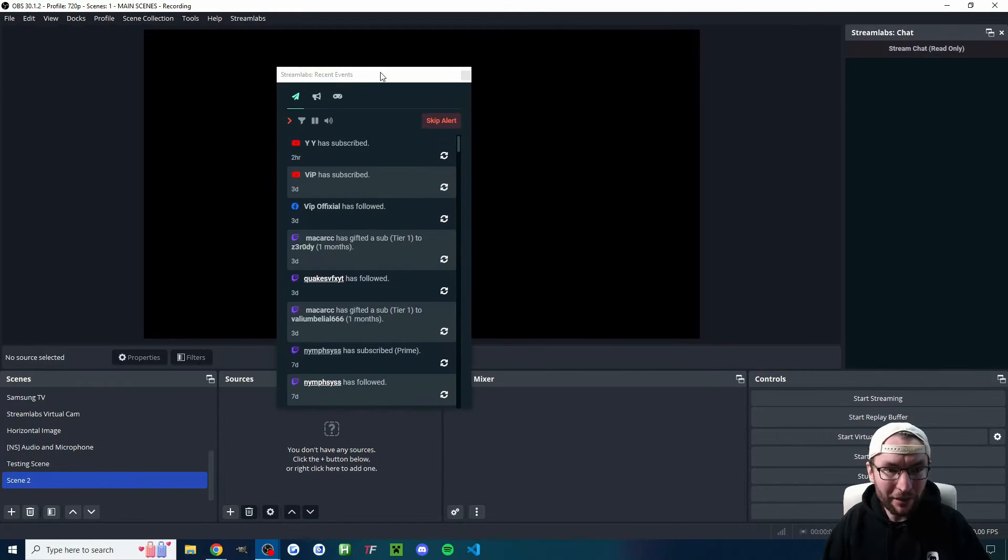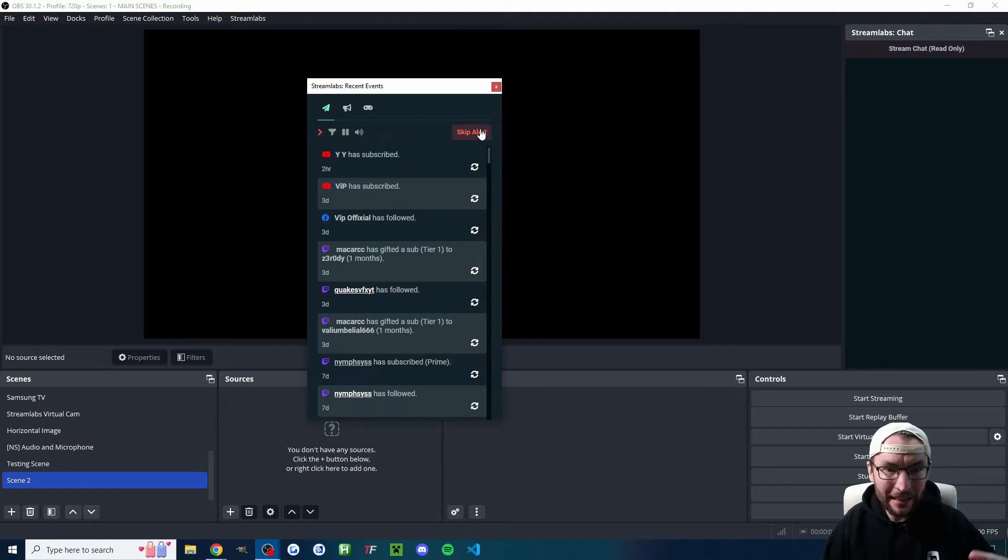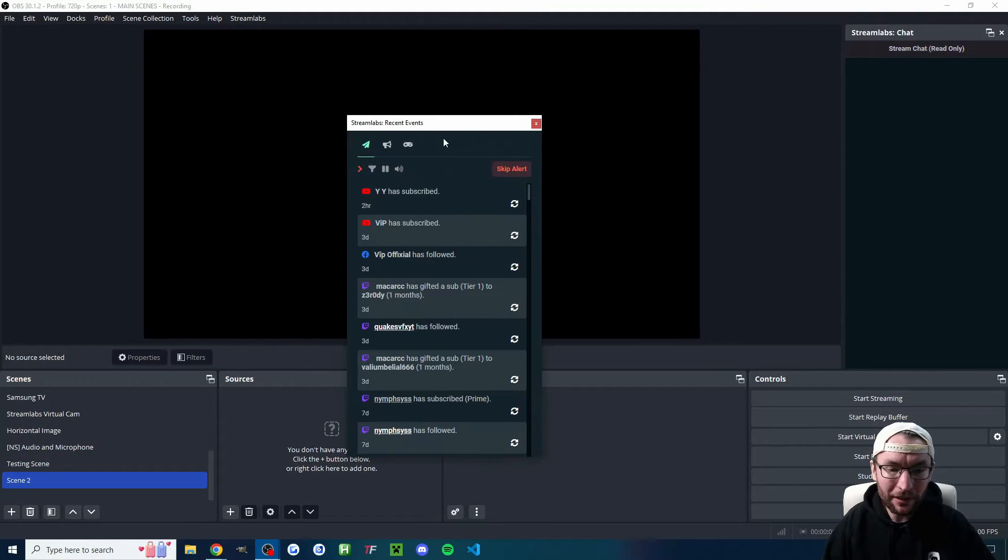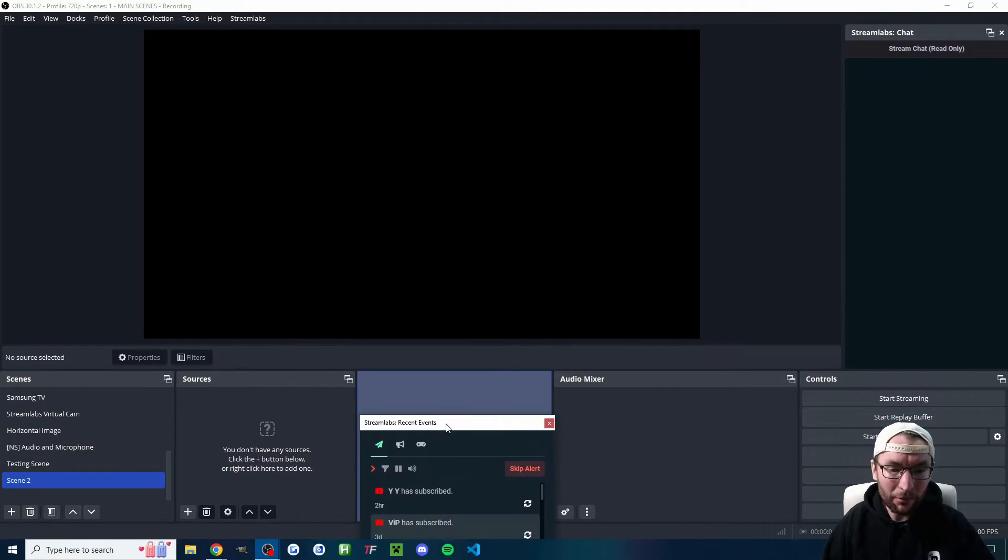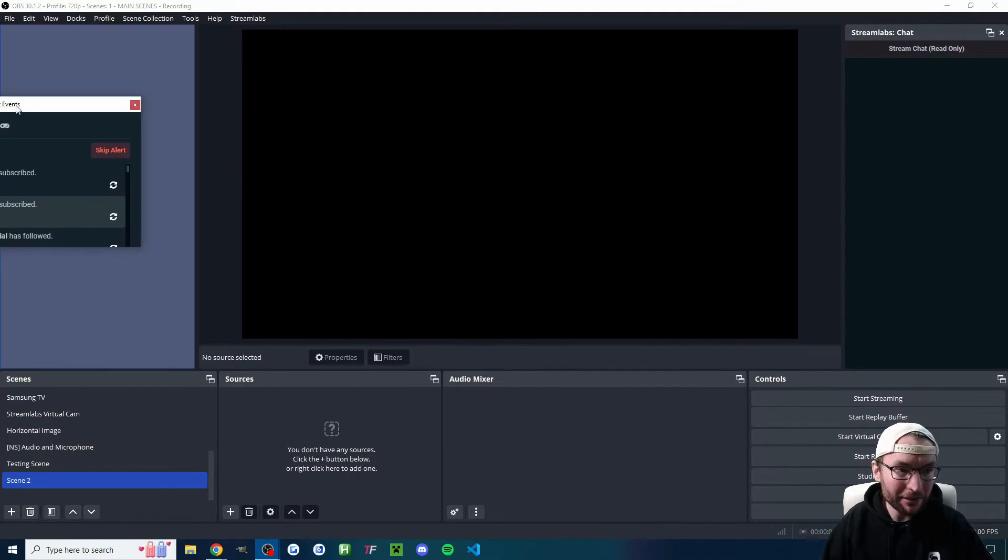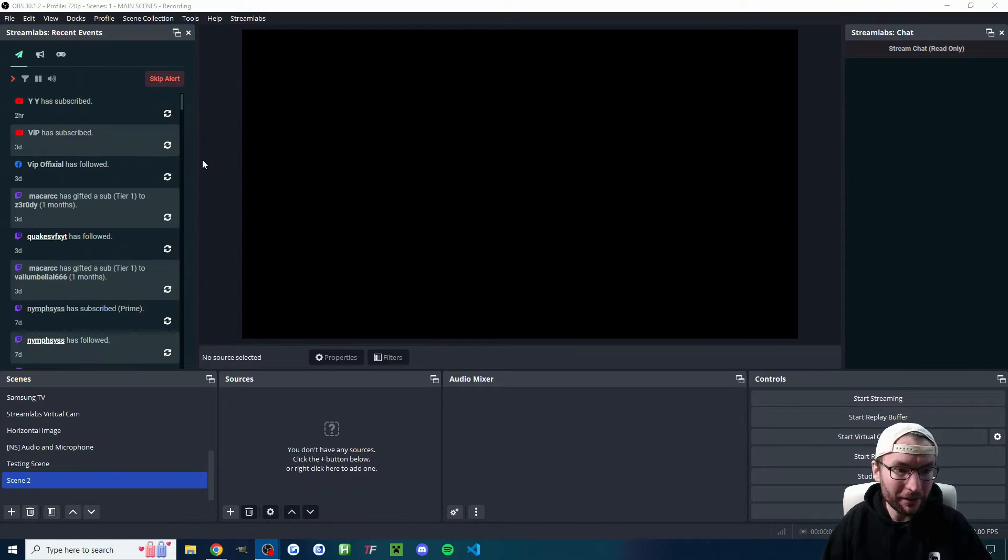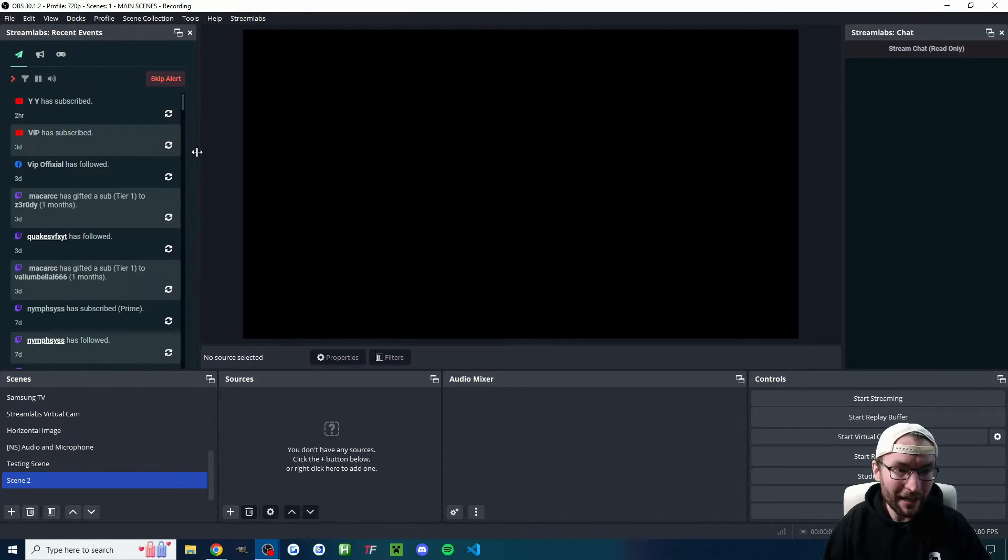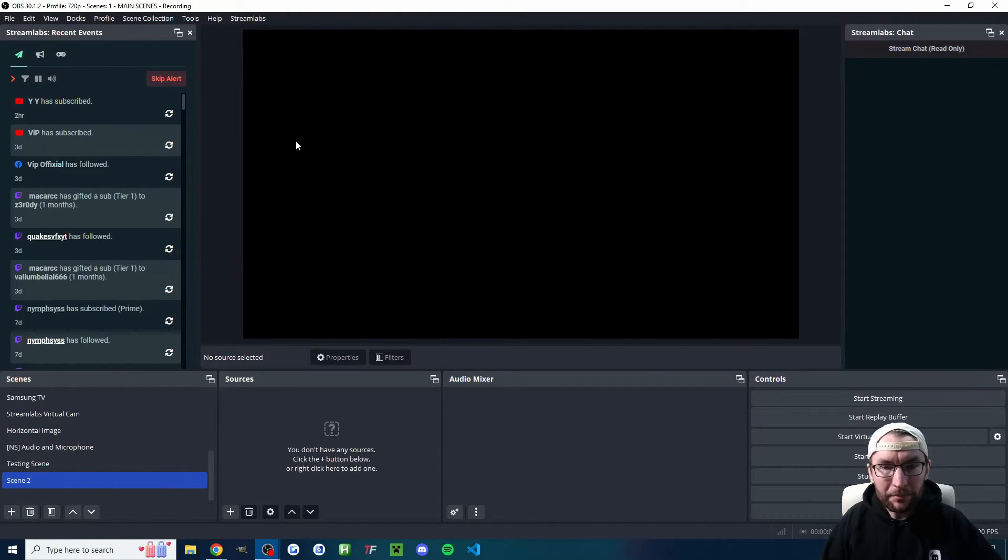Starting with these docks, you can drag these out to take them completely out of OBS if you want, and you can place them wherever you want within OBS. I'll just put mine back on the left, and of course you can drag on the sides to resize both of them.